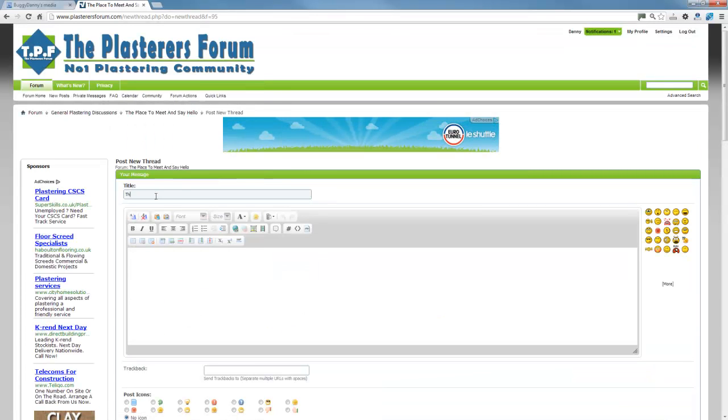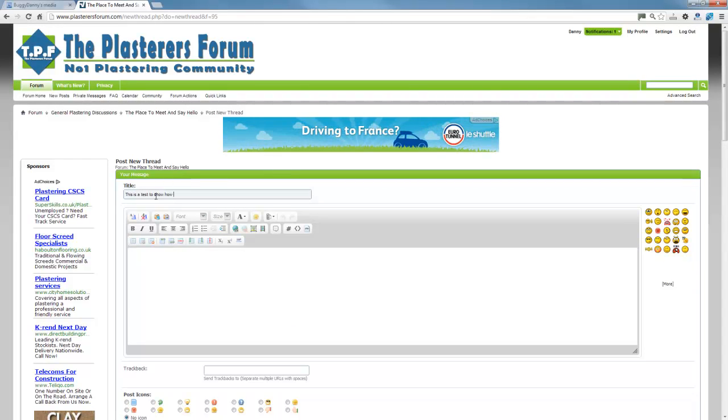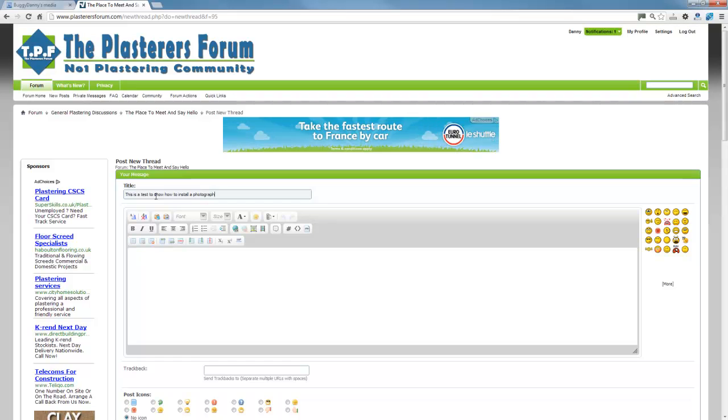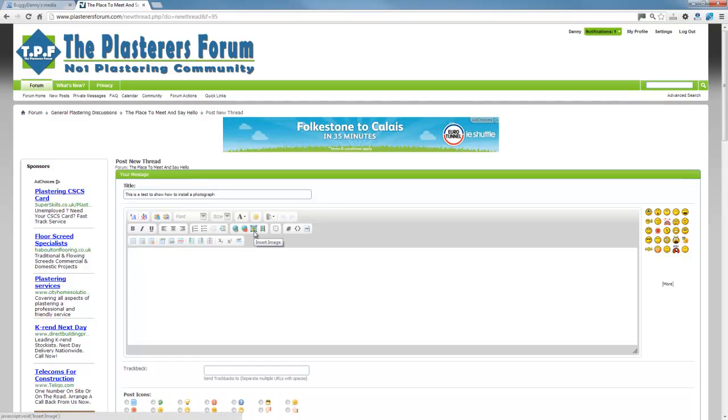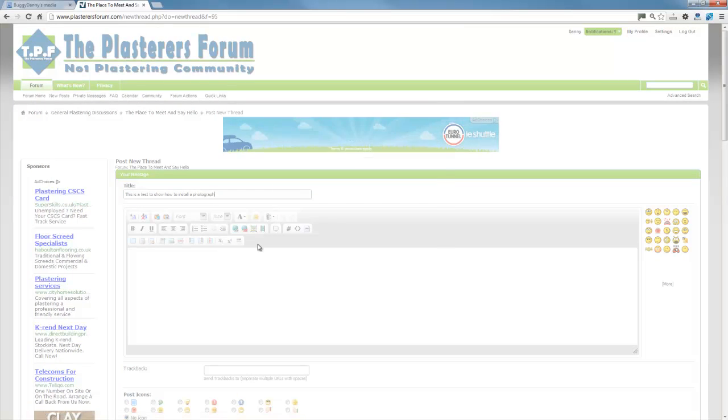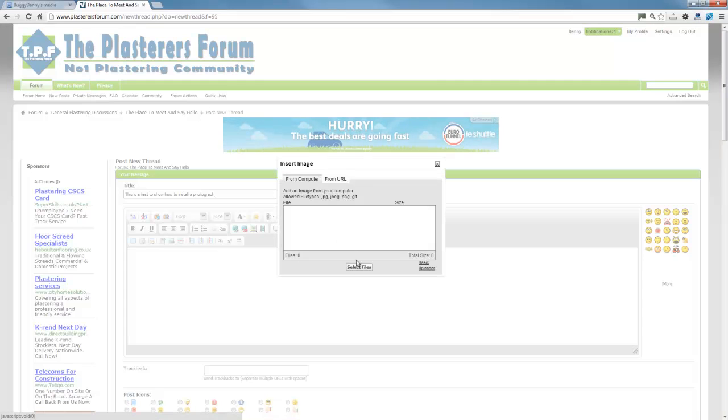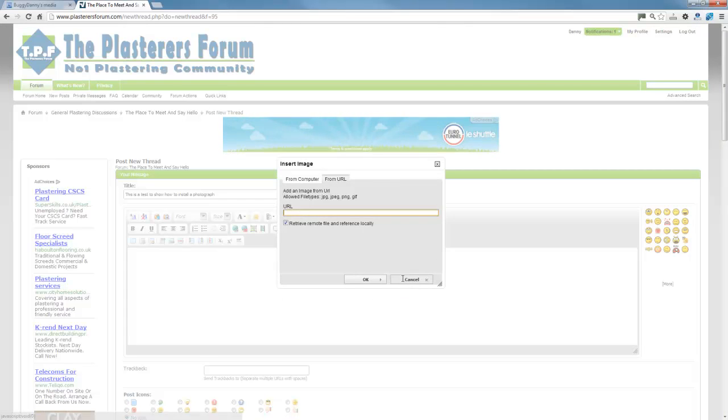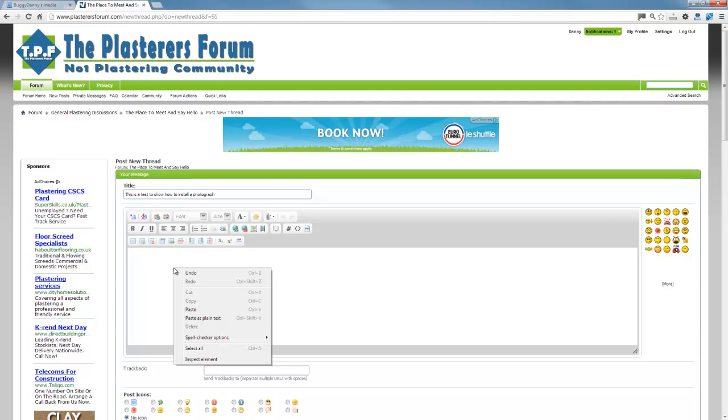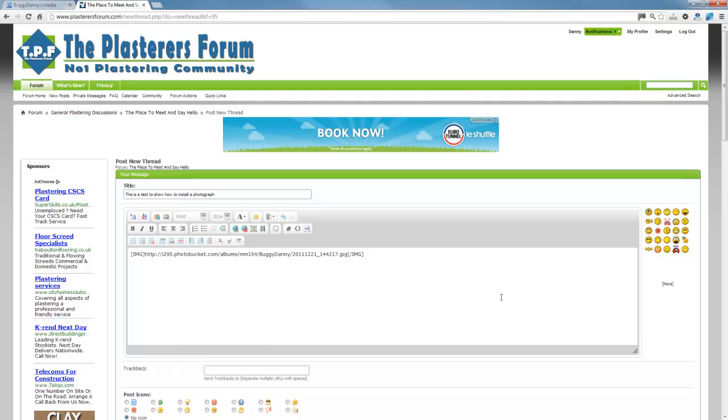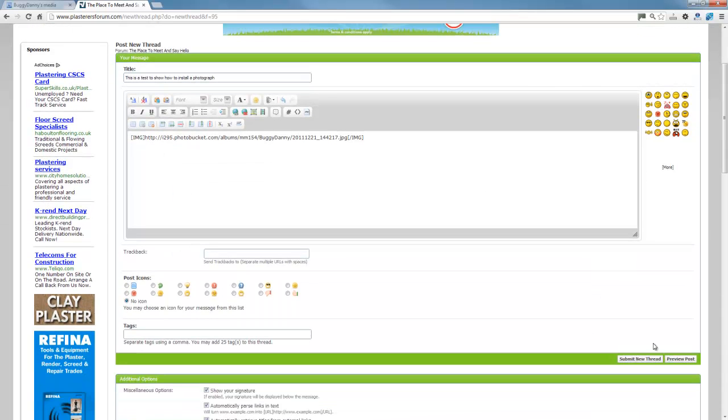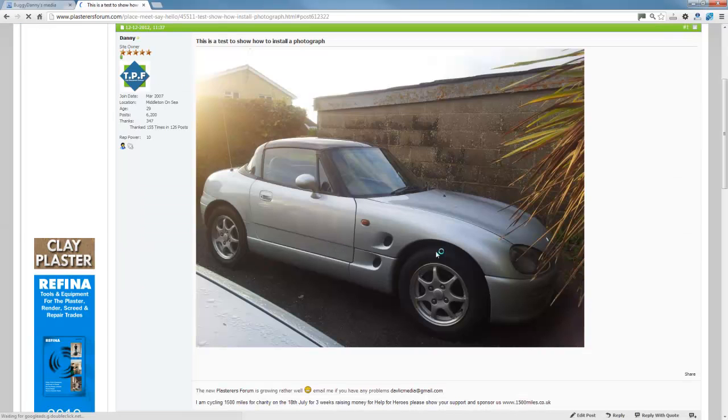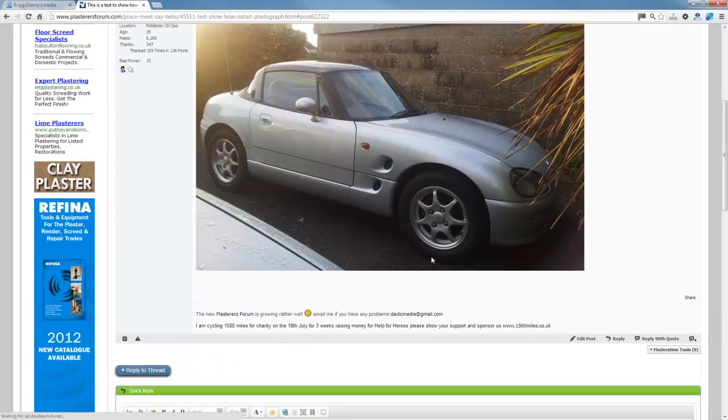This is a test to show how to install a photograph. Okay, and then what you do is you just click here, this little image, insert image. And then we'll go from URL. In fact, no, you don't have to do that at all. Ignore that bit. All you have to do is right click, paste, hit submit new thread. And there it is.